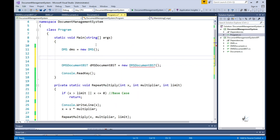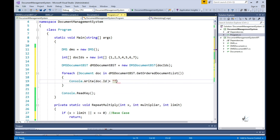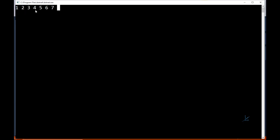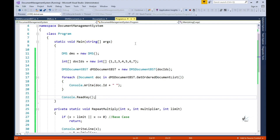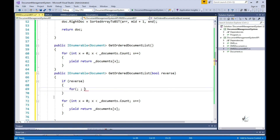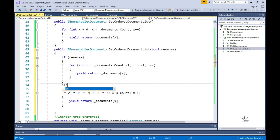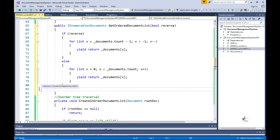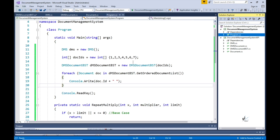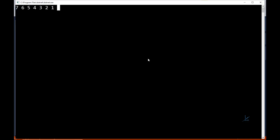We can now create a DMSDocumentBST object in the main method and call GetOrderedDocumentList. Notice how this method can be used as though it were a collection by using the for-each loop. Let's overload GetOrderedDocumentList by adding another version that accepts a boolean value — when true it will return the items in the Documents list in reverse order. Let's test the code and the result is as expected.